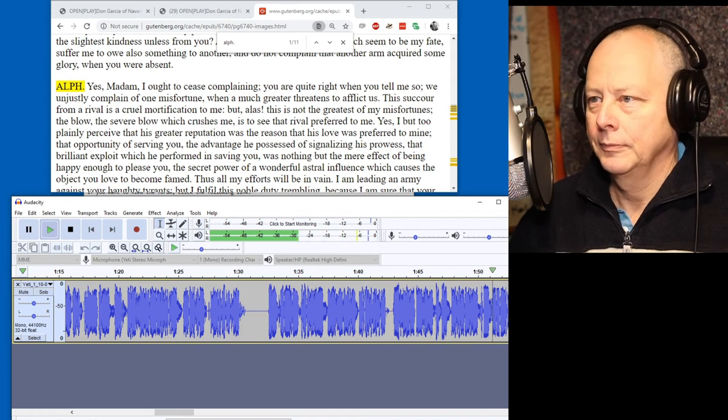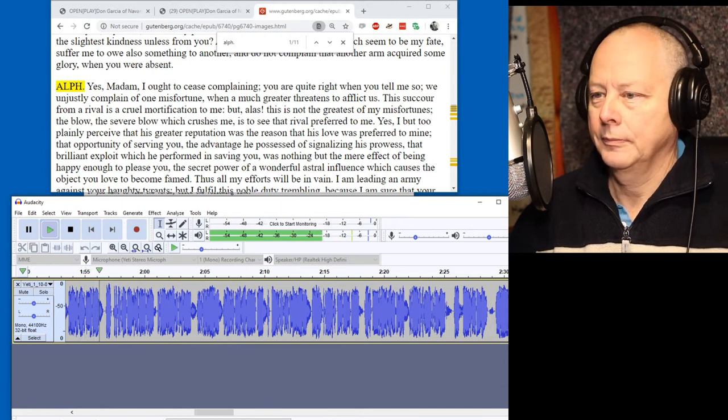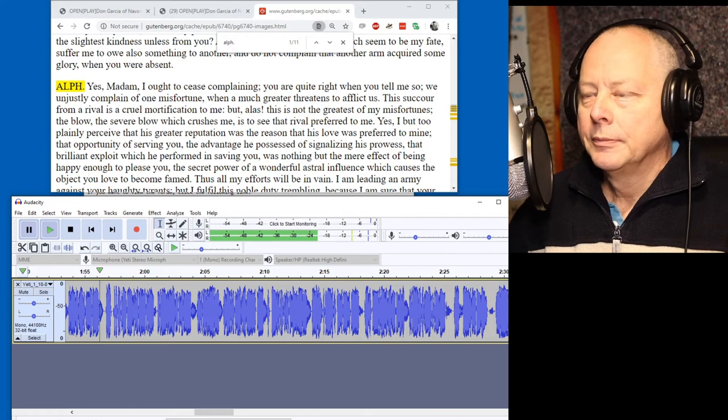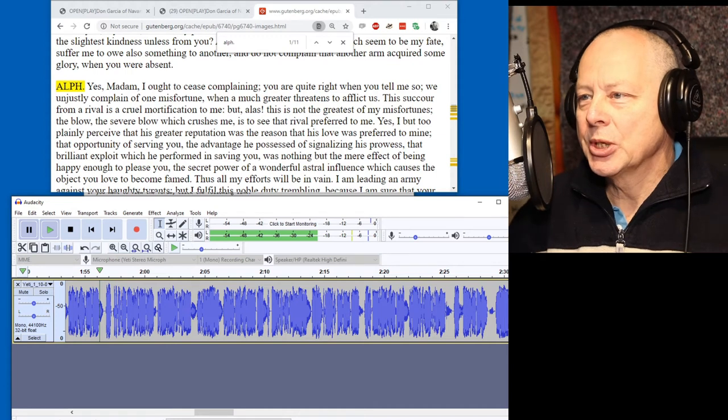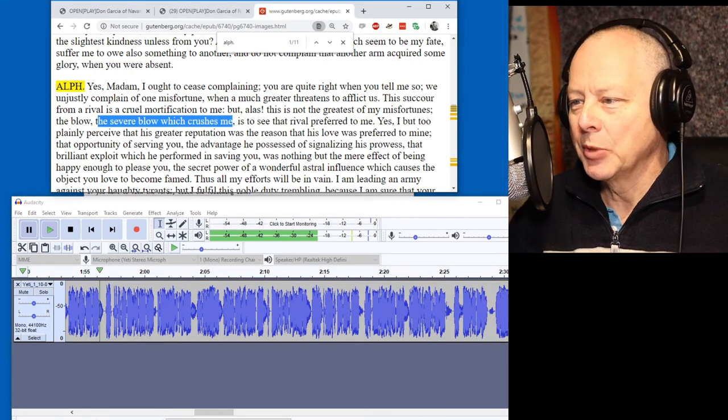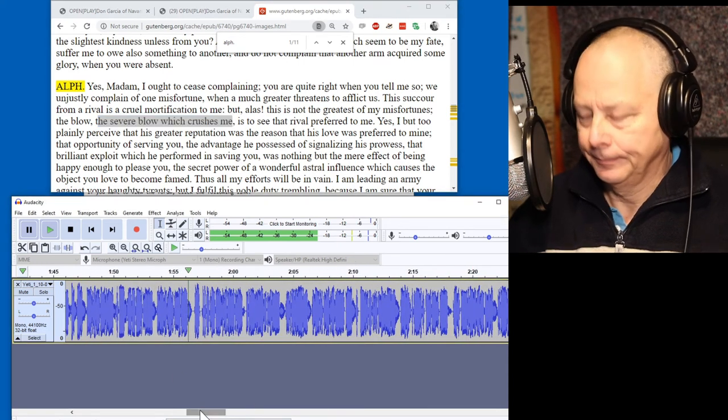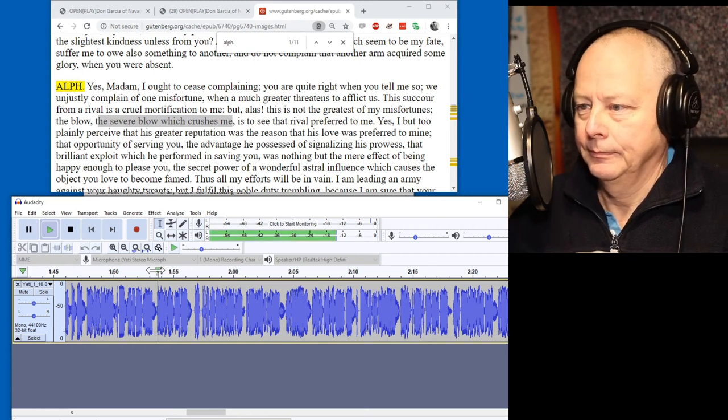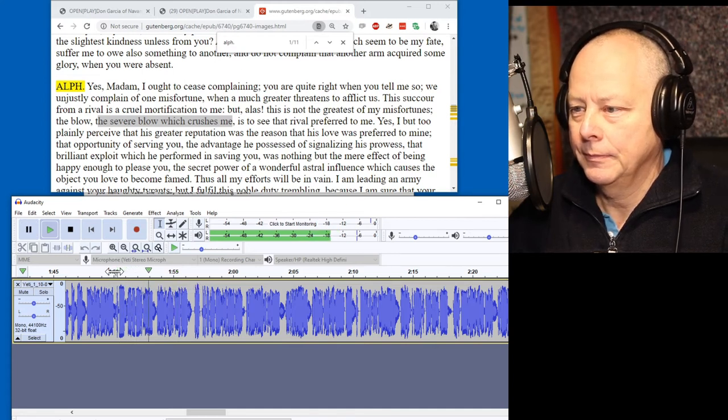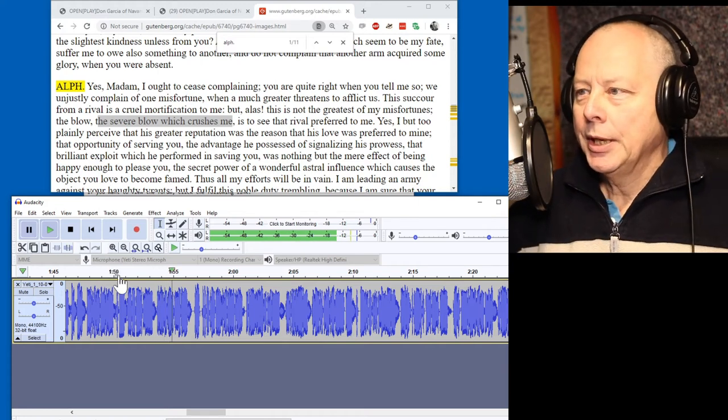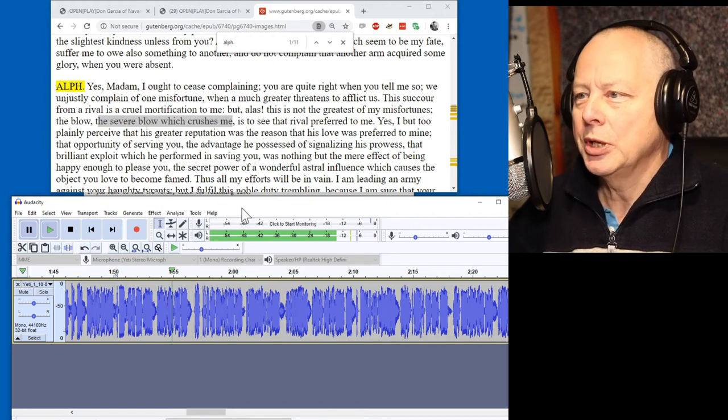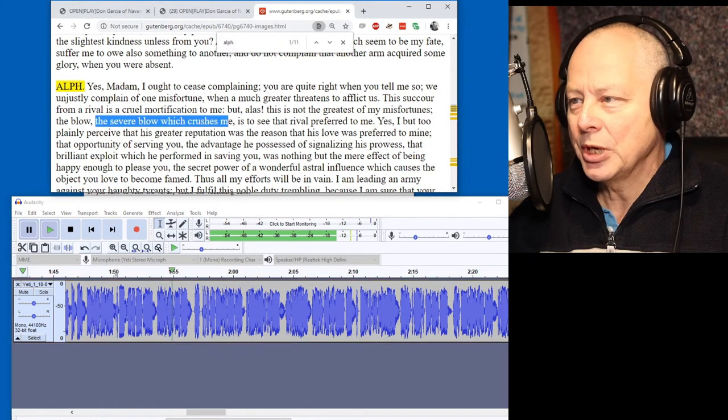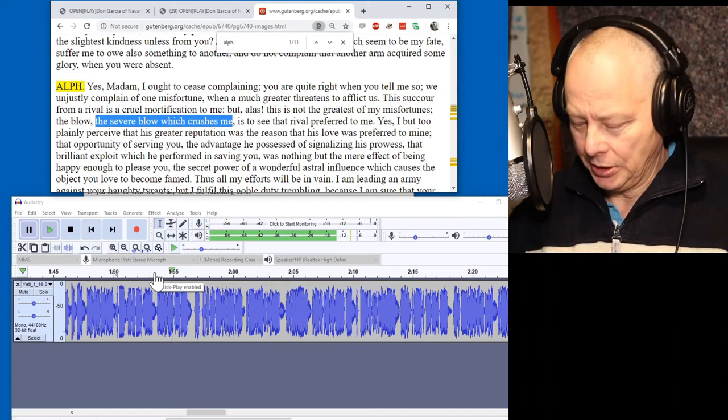The blow, the severe blow that crushes me, is to see that rival prefer to me. Okay, now there's an error here. The severe blow which crushes me. I read, the severe blow that crushes me, is to see that rival prefer to me. Okay, I have a choice. Do I fix it or do I not? But we're supposed to read it perfectly, and I've got the opportunity to fix it, so I might as well fix it.